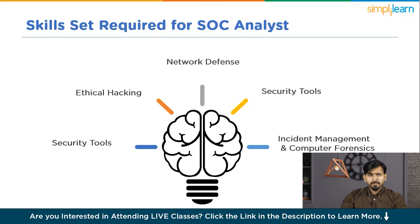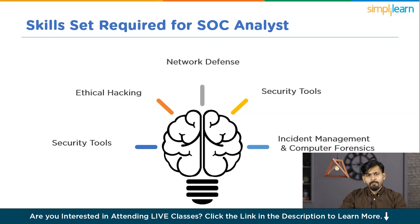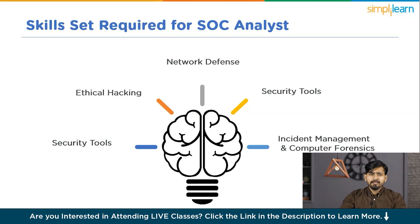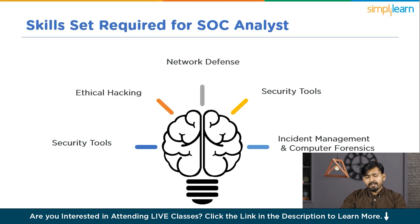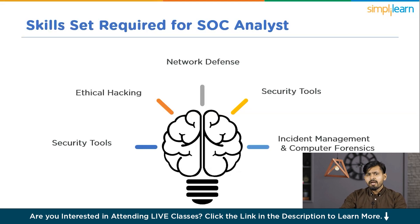Finally, strong Problem Solving and Analytical Skills are very essential for SoC Analysts to assess complex security threats and develop appropriate strategies to address them in real time. In conclusion, becoming an SoC Analyst requires a combination of education, certifications, degree, skill development, and practical experience. By following these outlined steps and acquiring the necessary skills and credentials, individuals can pursue a rewarding career in cybersecurity as an SoC Analyst.